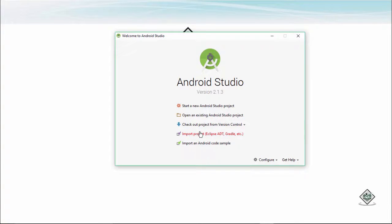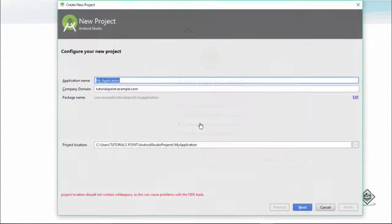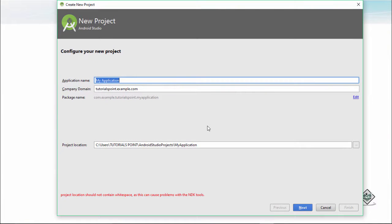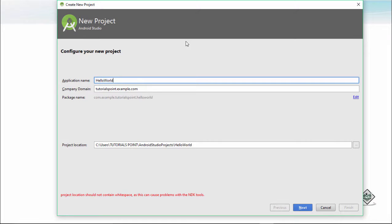What we do here is click on start a new Android project. This is the window that comes up, it is known as a create new project window. Here you are supposed to give the application name for a project. I name it as Hello World.